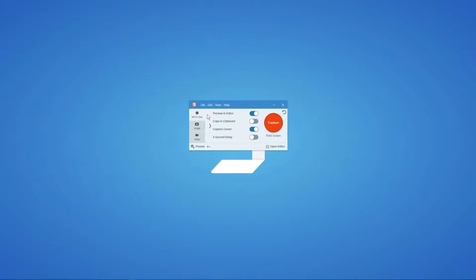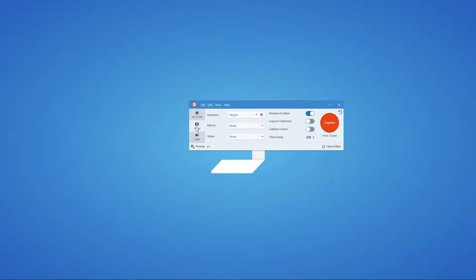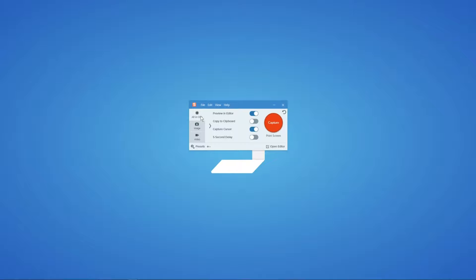You can do a lot of things within Snagit right from the capture window. On the left-hand side, we have the three primary capture types: the all-in-one capture style, the image capture style, and the video capture style. I personally leave Snagit in the all-in-one capture state because using all-in-one allows me to make a game-time decision — whether I want it to be an image, a video, or a panoramic capture.